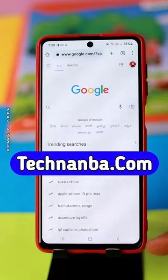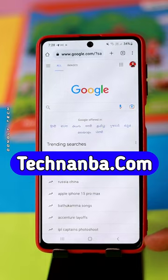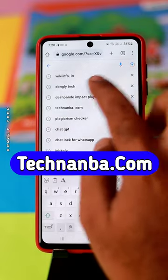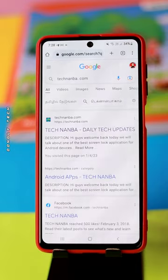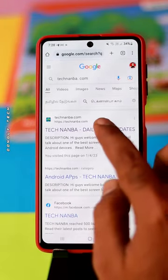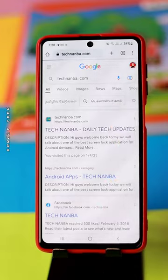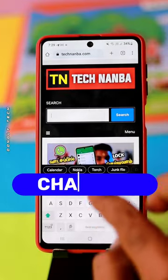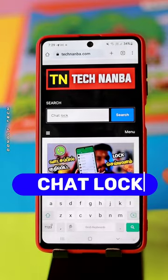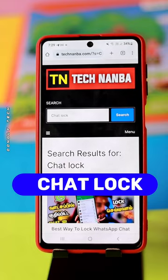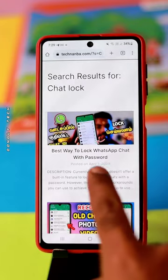If you have a Chrome browser, you can search in Technanbot.com. You can click on the website, search in the first link, search in the search option, and search for chatlock. You can open this post.